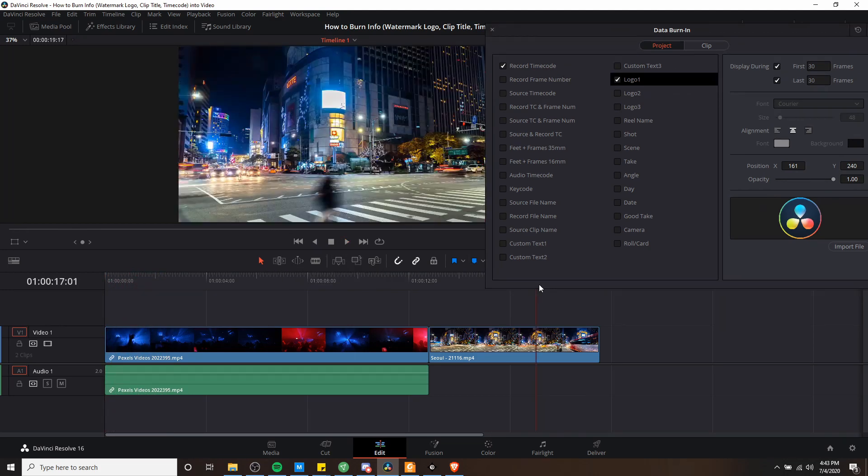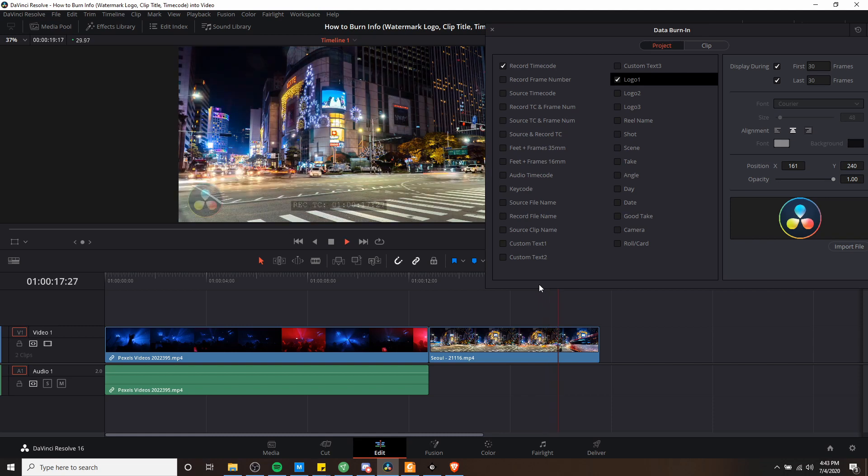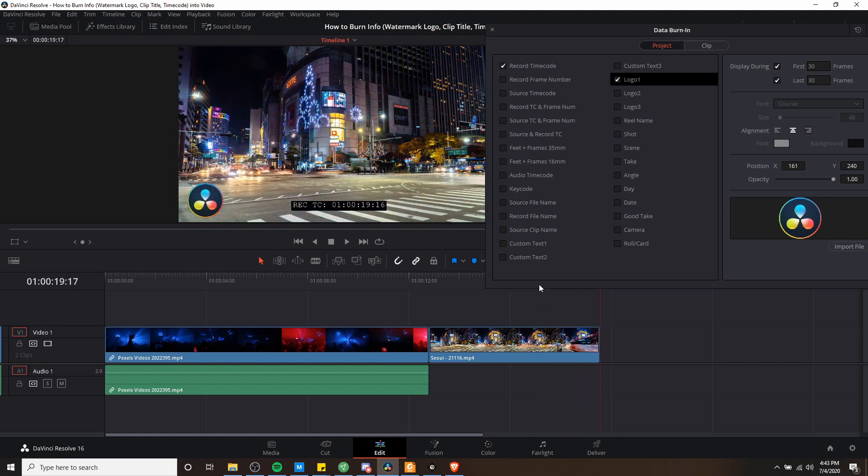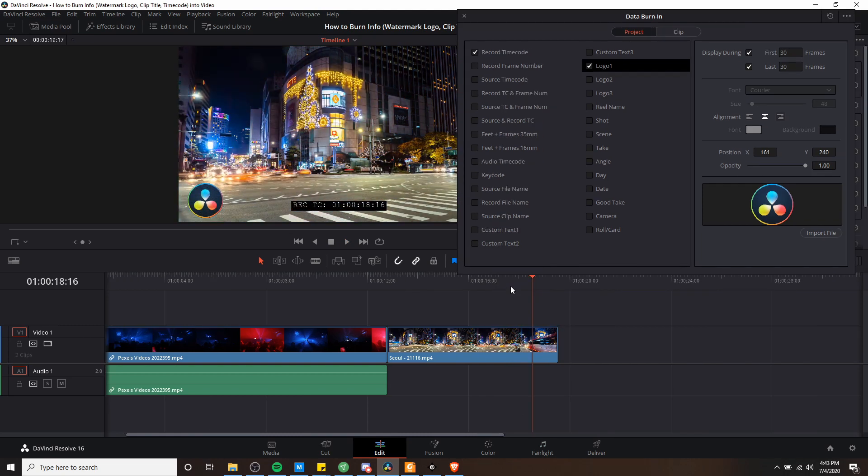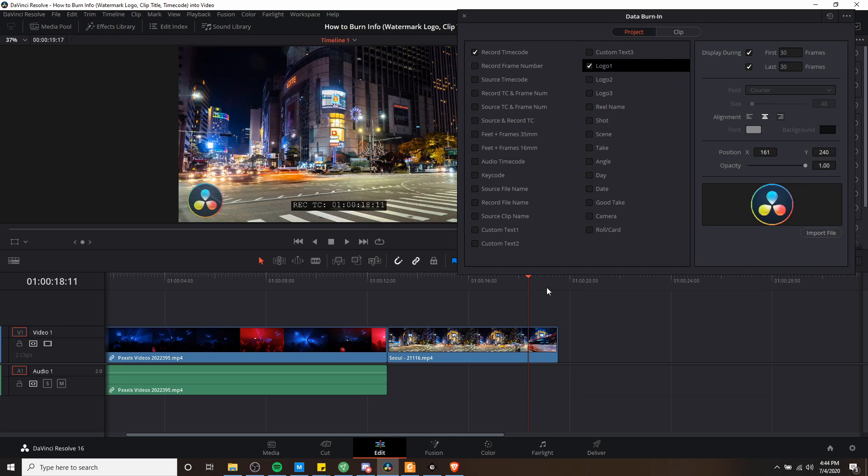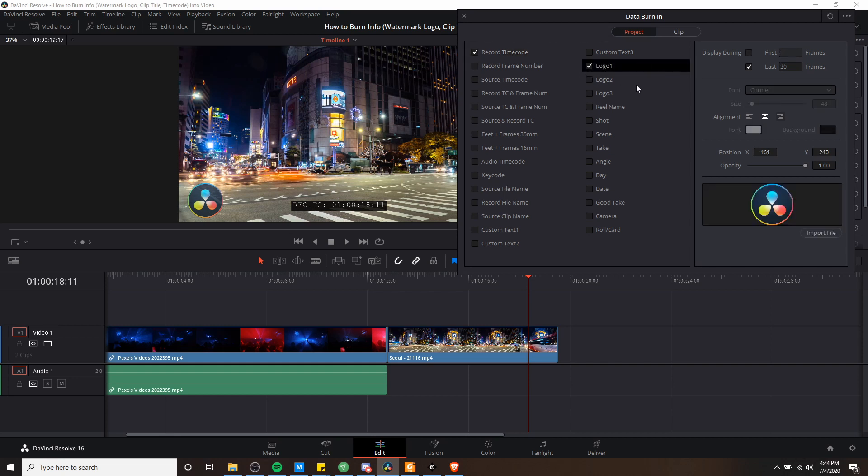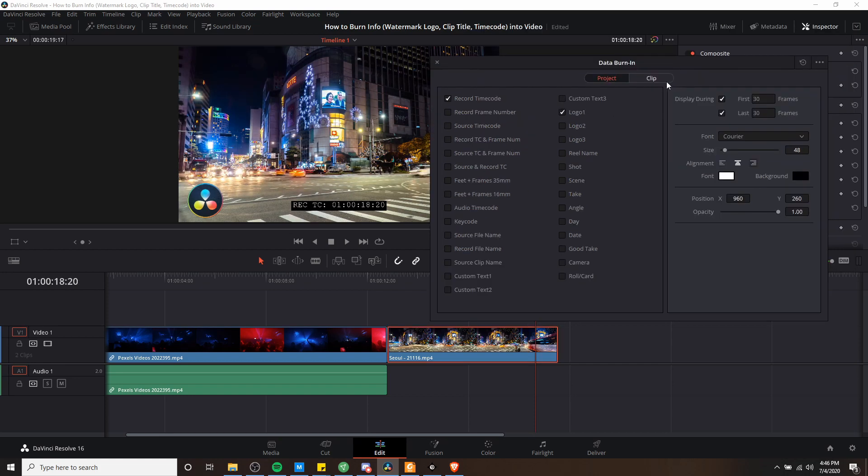And if we go to the end of the video and hit play, you'll see the logo and the time code fades back in. Now you may notice a limitation that when you burn it in for the project, whatever you check for display during is going to apply to all of the things you check here. So if we have record time code checked for display during the first 30 frames, or we uncheck that for the first 30 frames, that's also going to apply over here for logo one. So whatever is on the project tab, everything is going to share those timing settings.